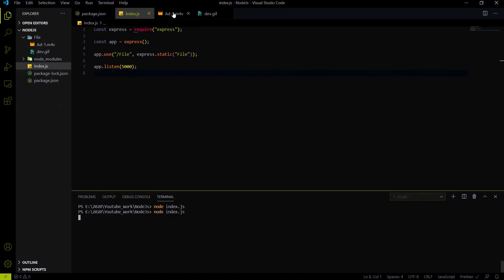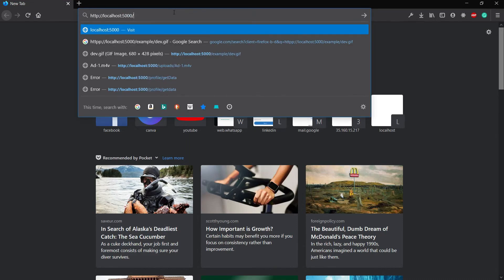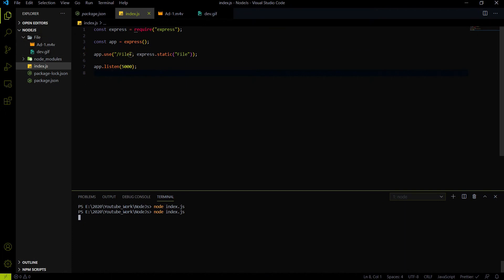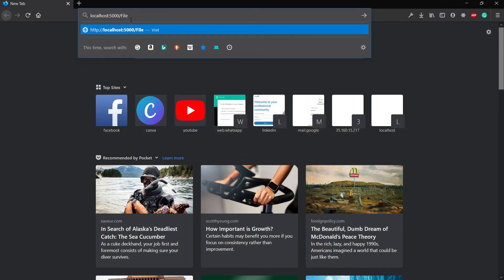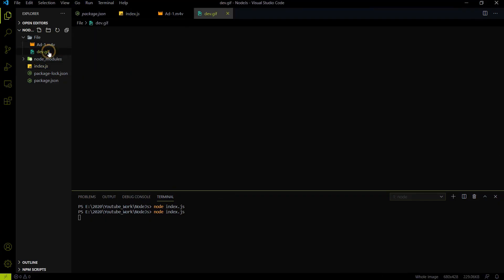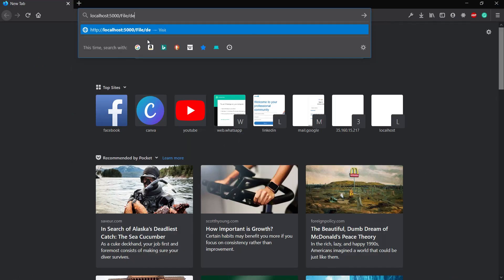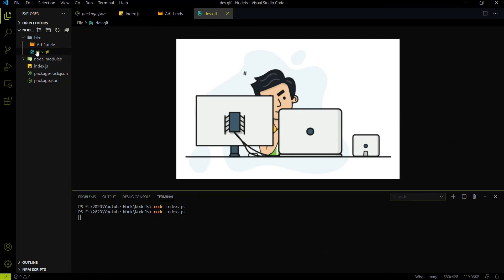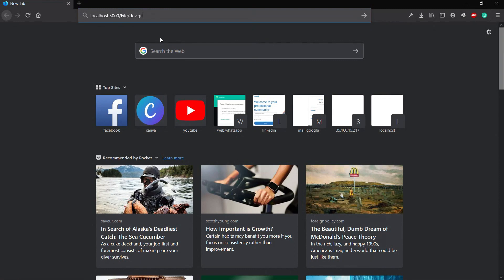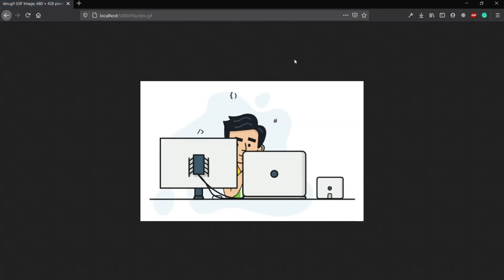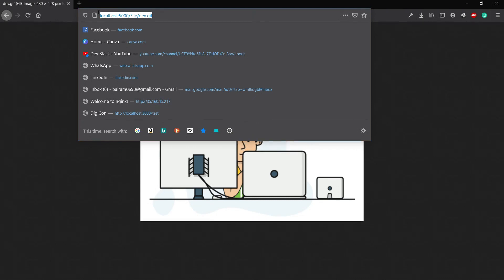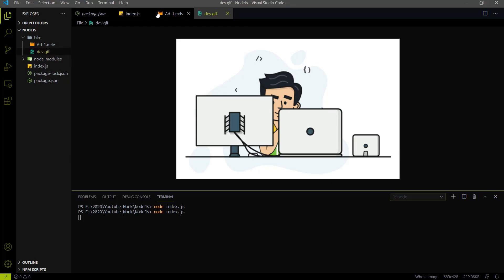The server is running on http://localhost:5000. To access the files folder, I use the '/file' endpoint. To access the GIF file, I add the exact filename: dev.gif. After hitting enter, we can see that we are able to access the GIF file in the browser and we can use this same REST API endpoint in any app or website.